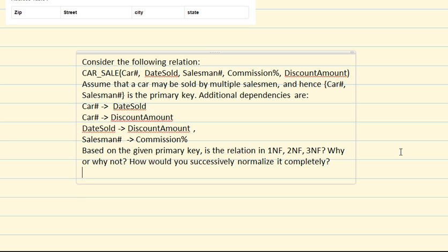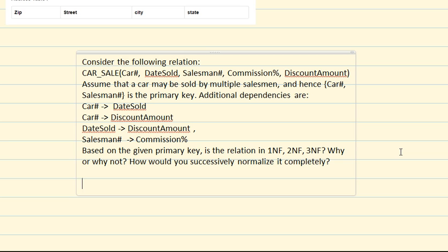Now let's solve a problem. In the car sale relation, the given fields include car number, salesman number, date sold, discount amount, and commission percentage. The problem states that a car may be sold by multiple salesmen, so car number and salesman number together form the primary key. Additional dependencies are: car number determines date sold; car number determines discount amount; date sold determines discount amount; and sales number determines commission percentage.